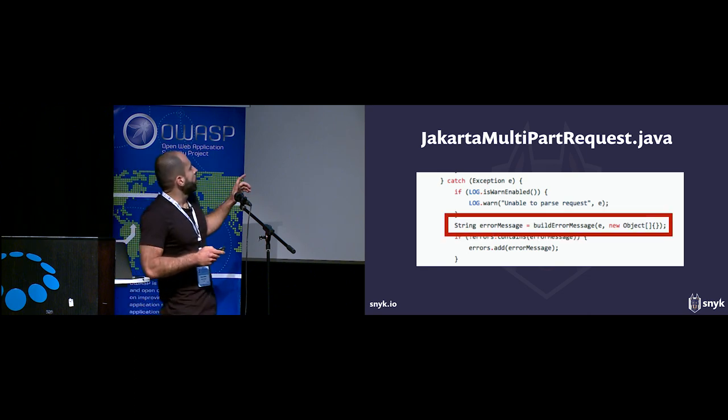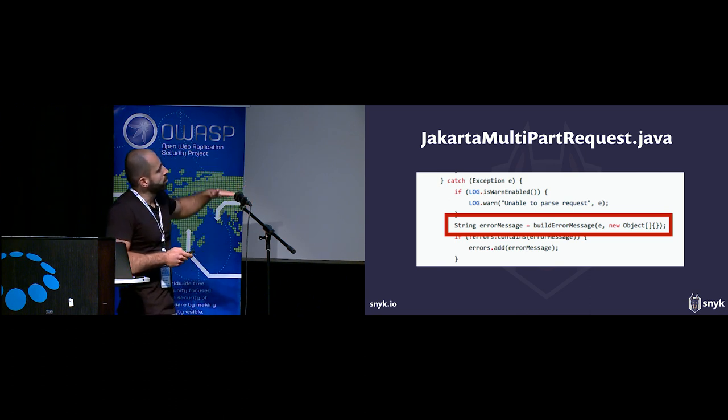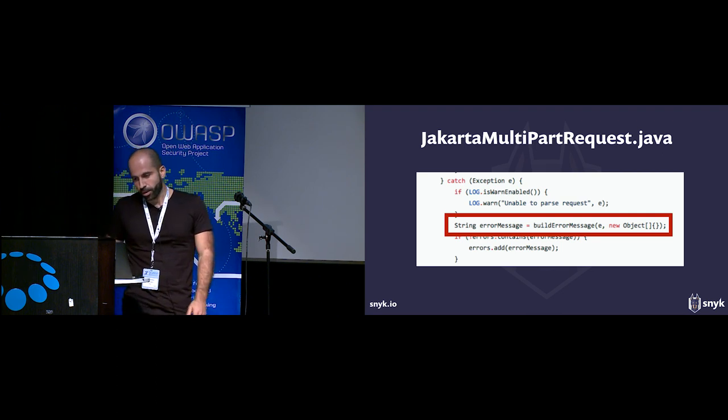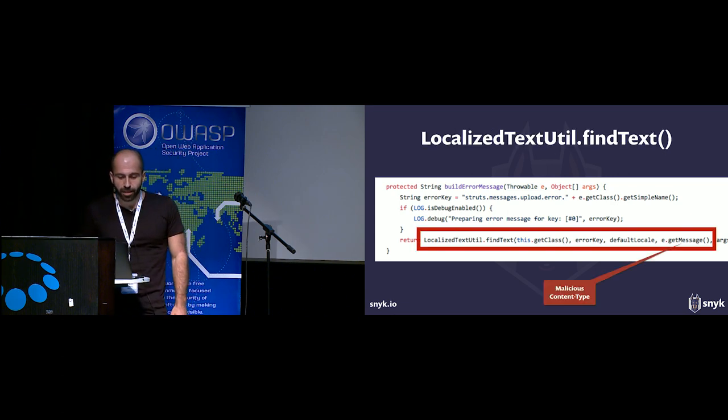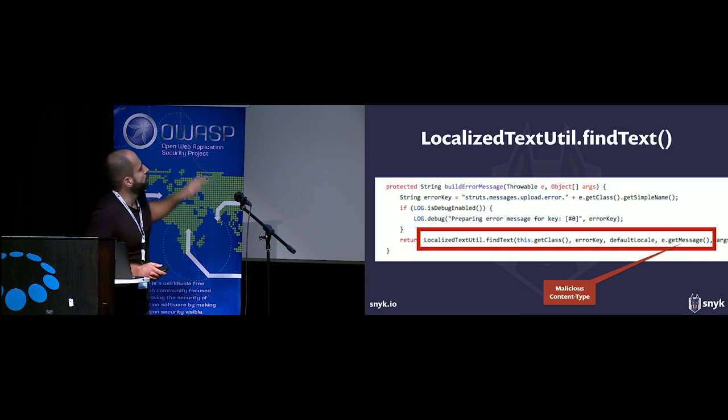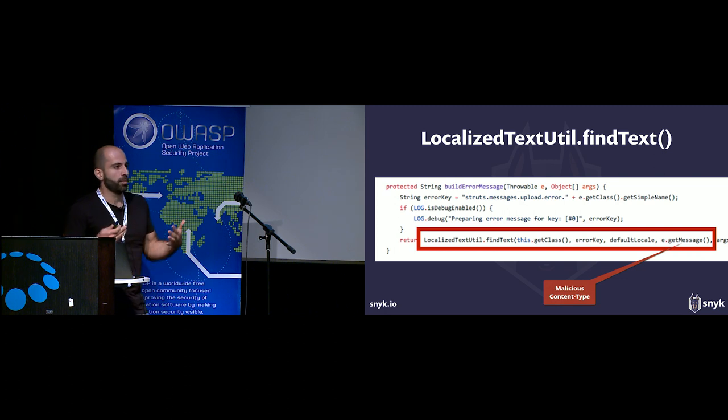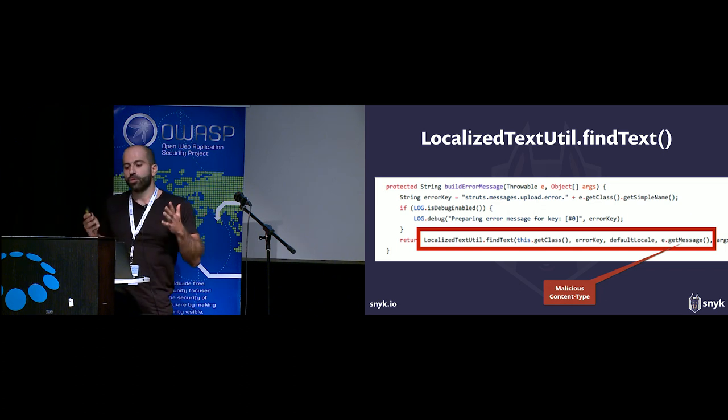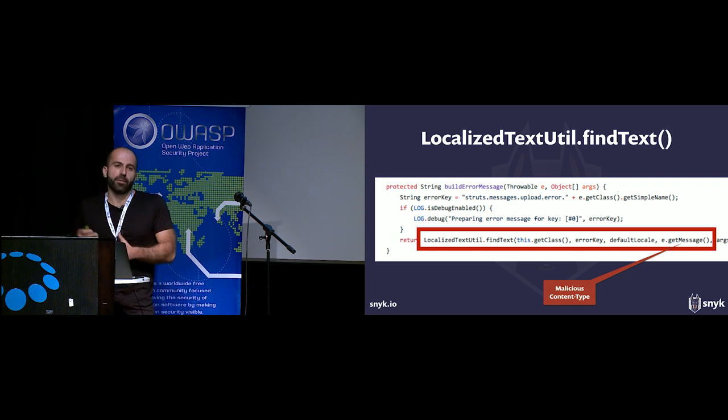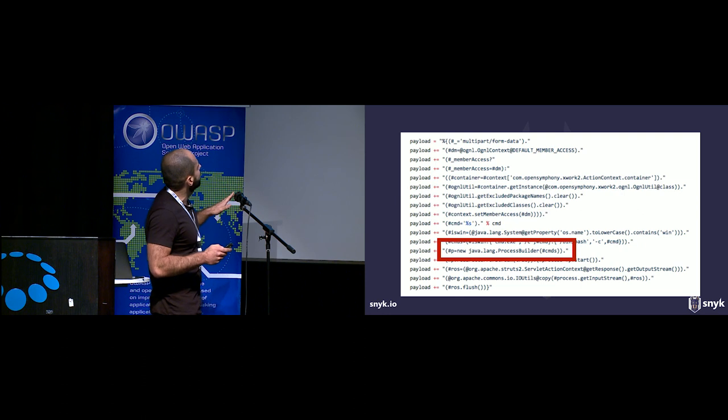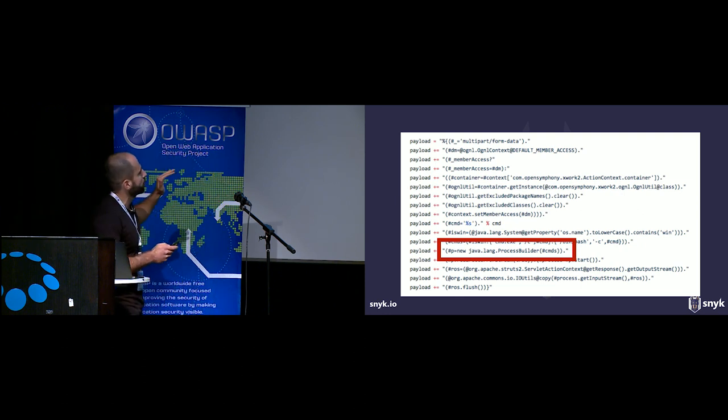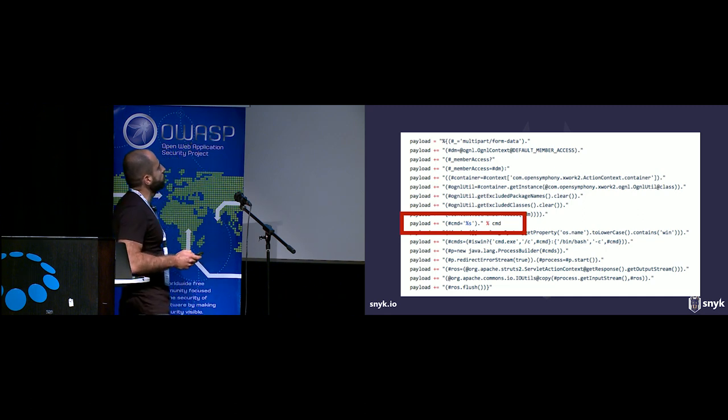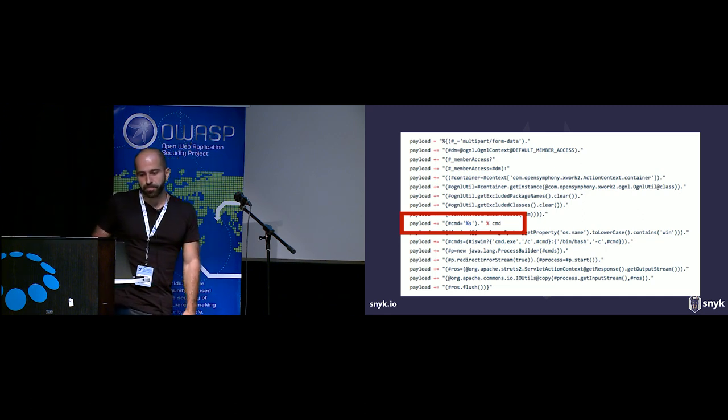In the code that handles this exception, we see that a function called build error message is called where the exception containing our malicious ONGL code is passed as an argument. Inside build error message, another function is called, the findText function, and that's the point where the vulnerability is triggered. That function evaluates ONGL expressions. Basically what happened is that in an attempt to generate a meaningful error message, we ended up evaluating ONGL script. This creates a process builder class which is a Java class to execute shell commands.